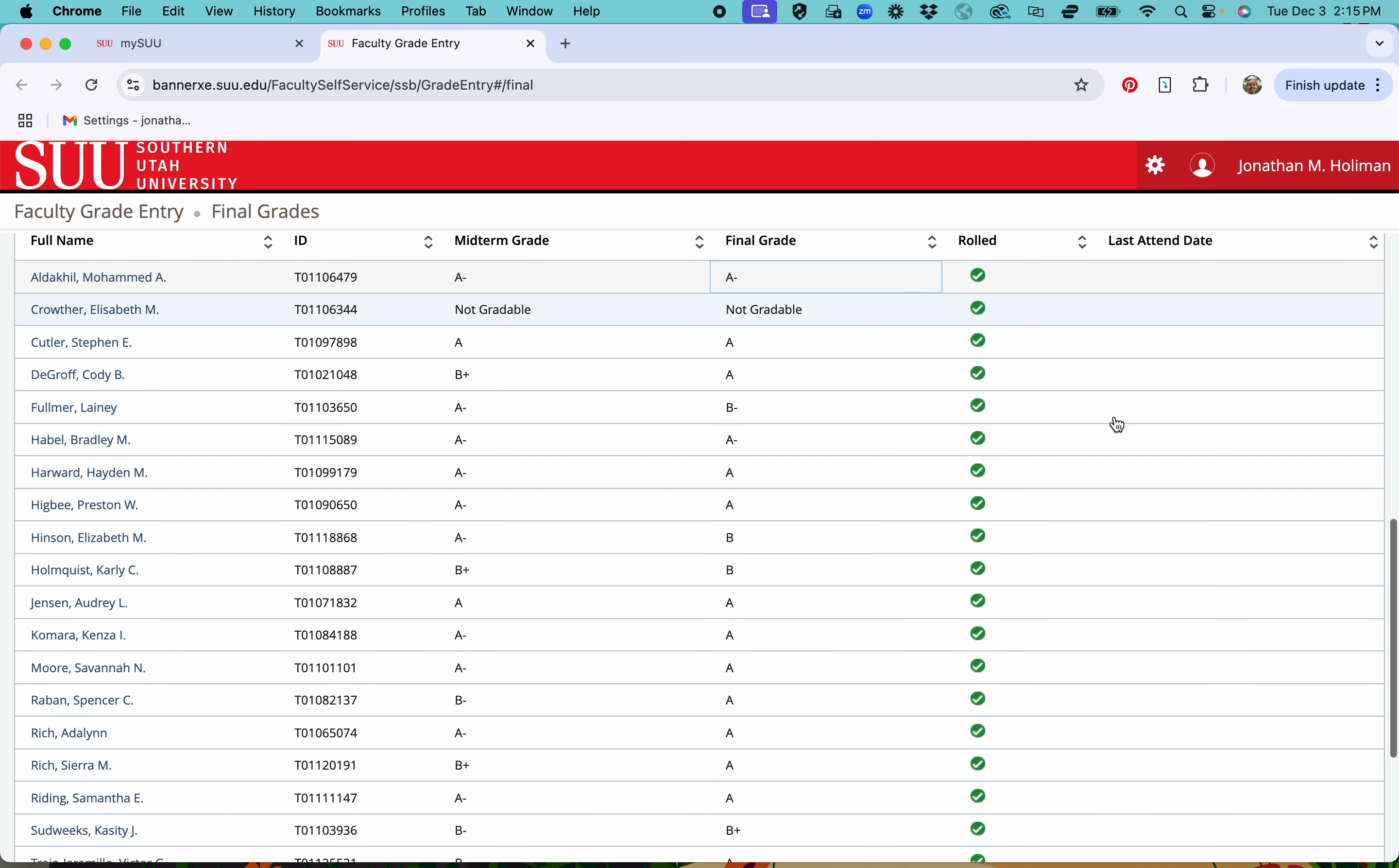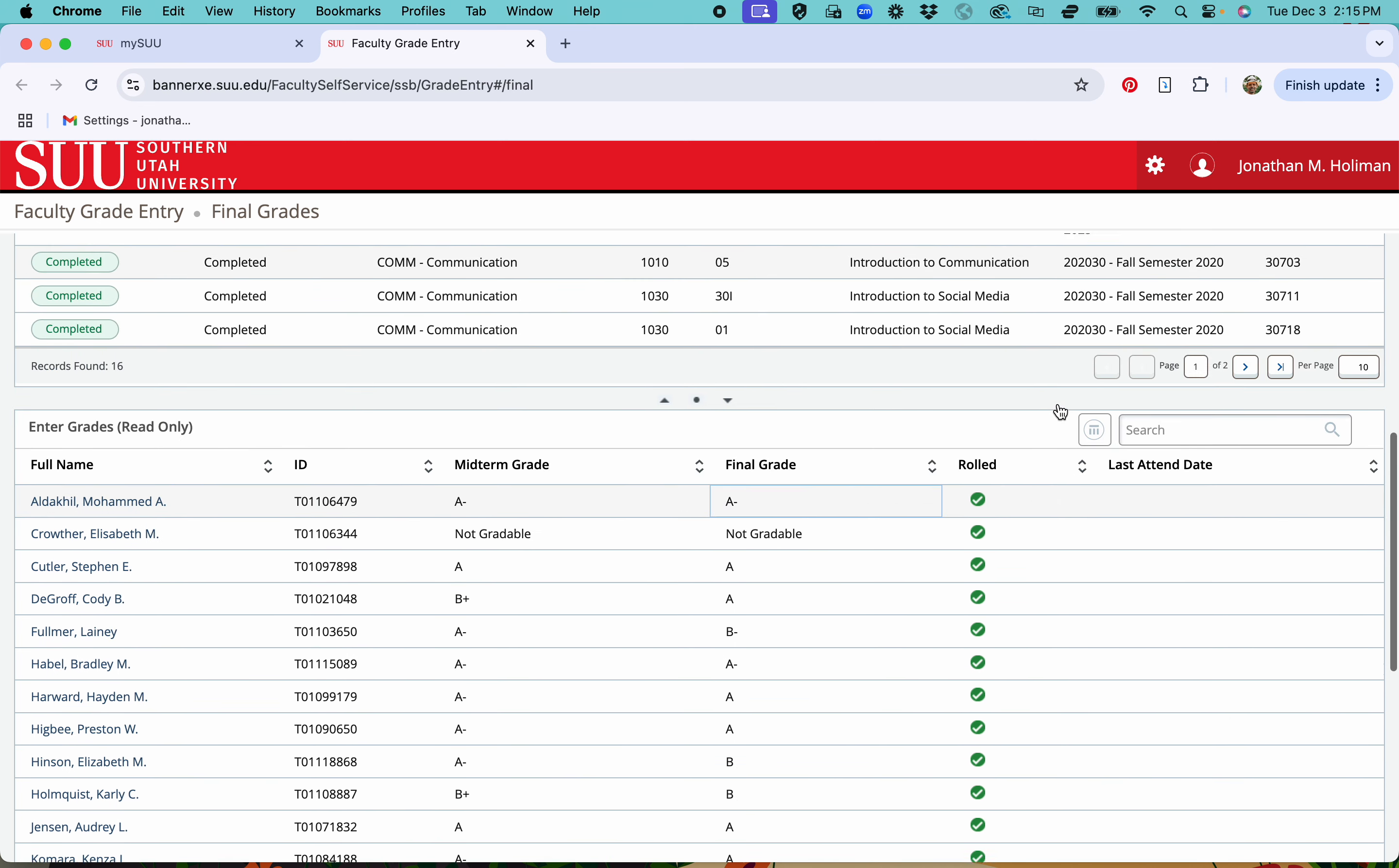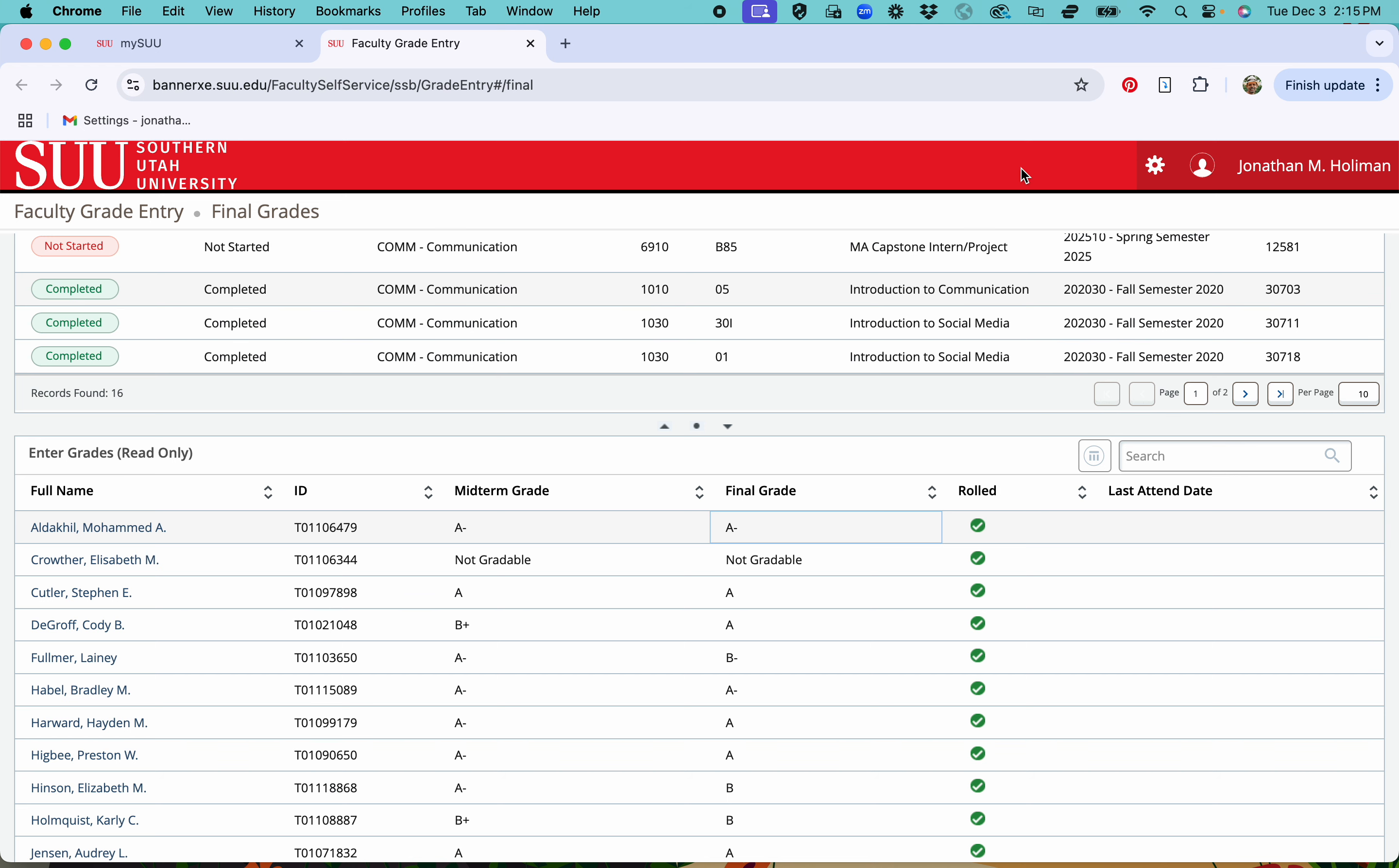So once you get all of that done there will be a submit button or save button down here, and that should be all and you should be completed and ready to go.